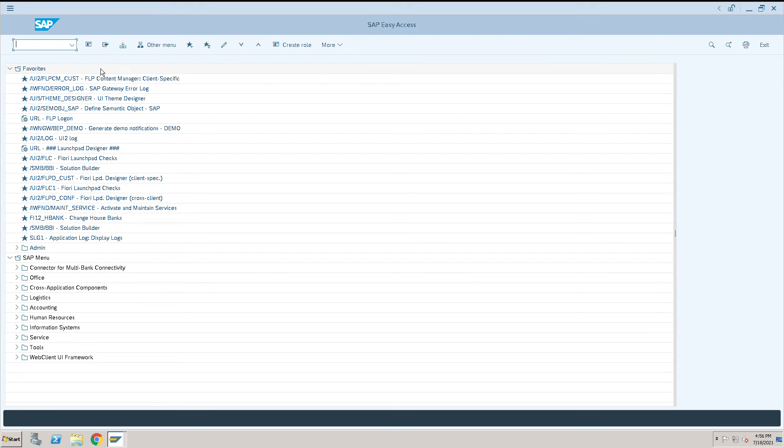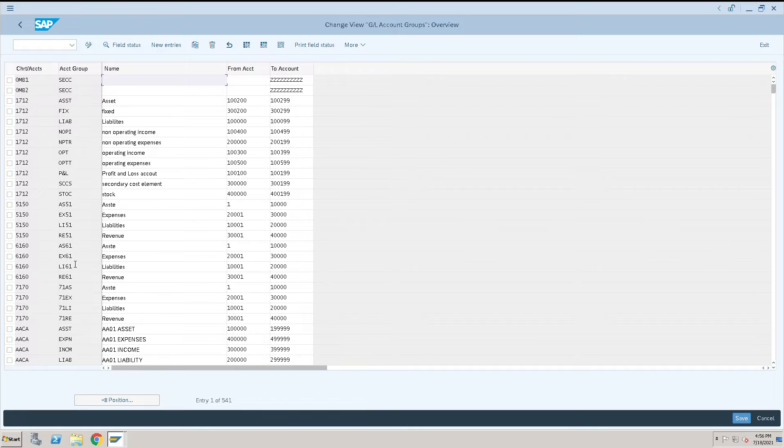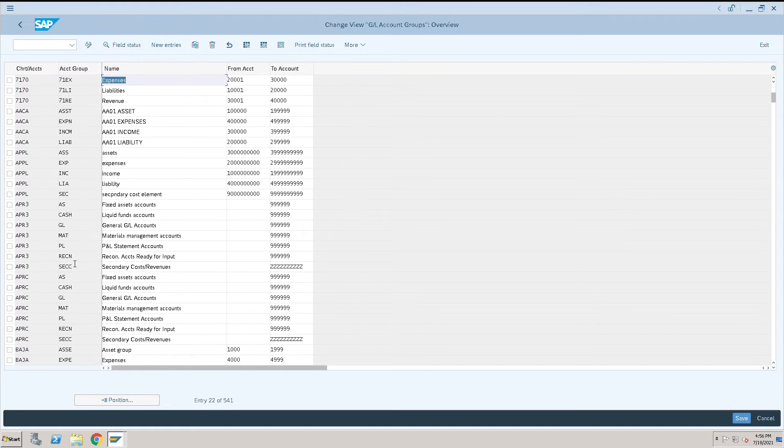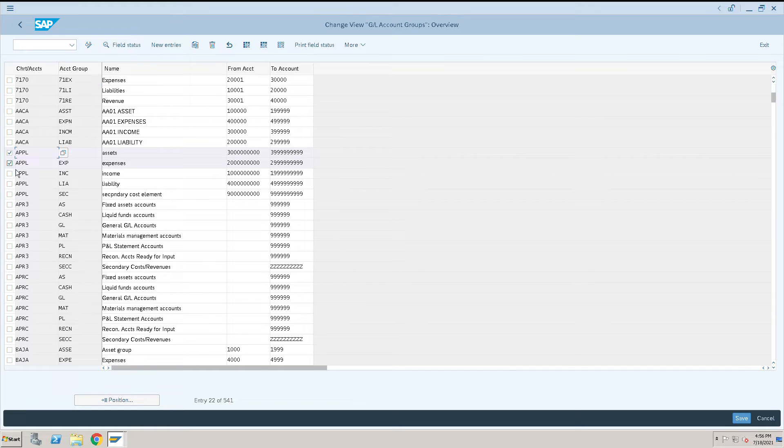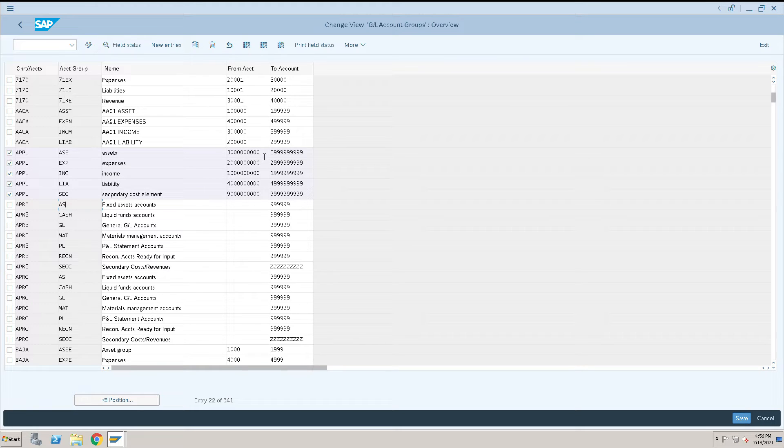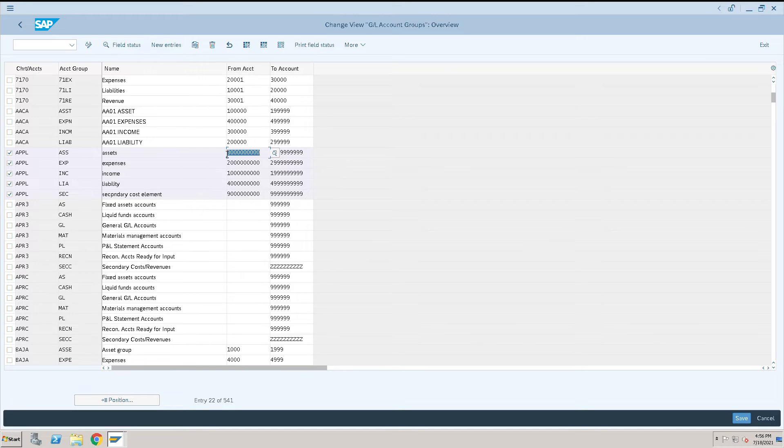In OBD transaction code, we have defined the group GL account. My company code groups are these, the chart of account APPL is my chart of account, and these are all my groups. First I will create an asset account. To create an asset account, I need to take this range from 3000 to 39999.